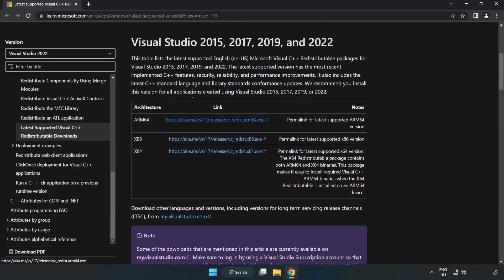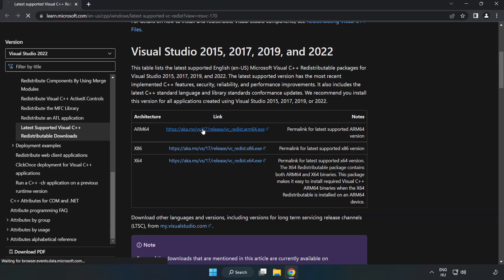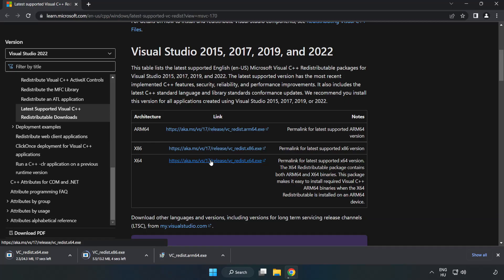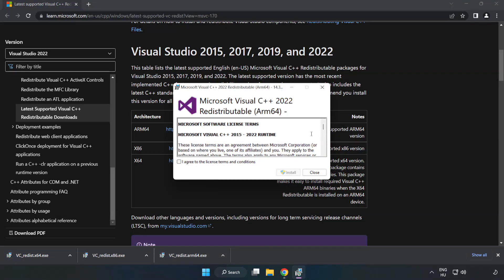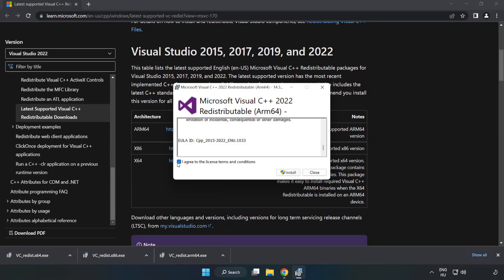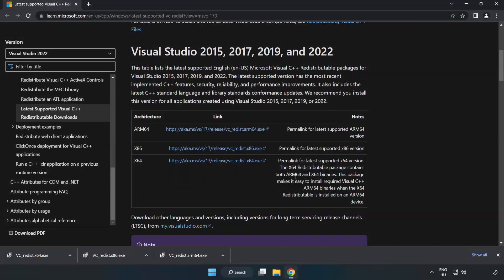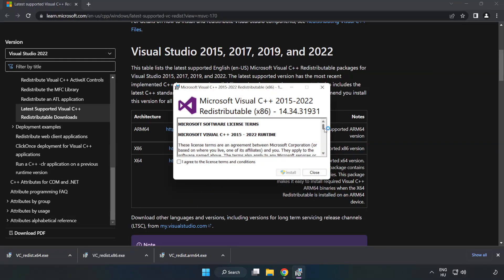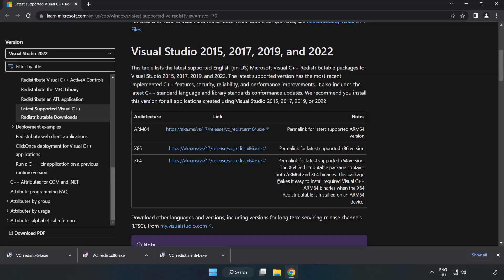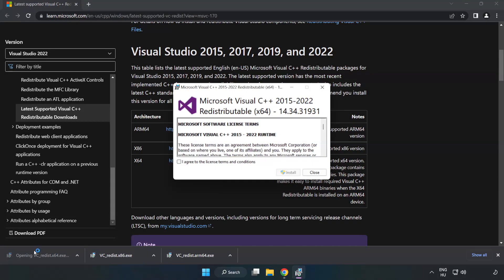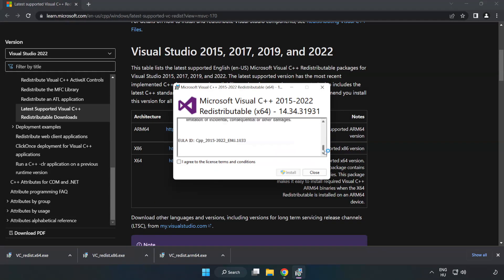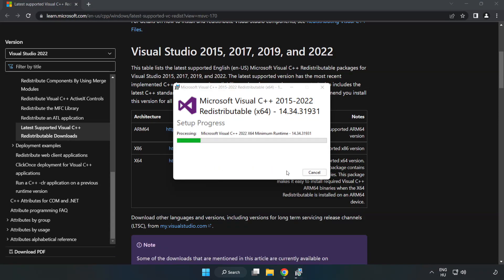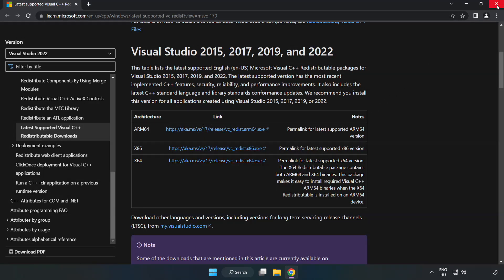Go to the website, link in the description. Download 3 files. Install Downloaded File. Click I Agree to the License Terms and Conditions and click Install. If it fails to install, no problem. Repeat for the other. Click Close. Repeat for the other. Close Internet Browser.